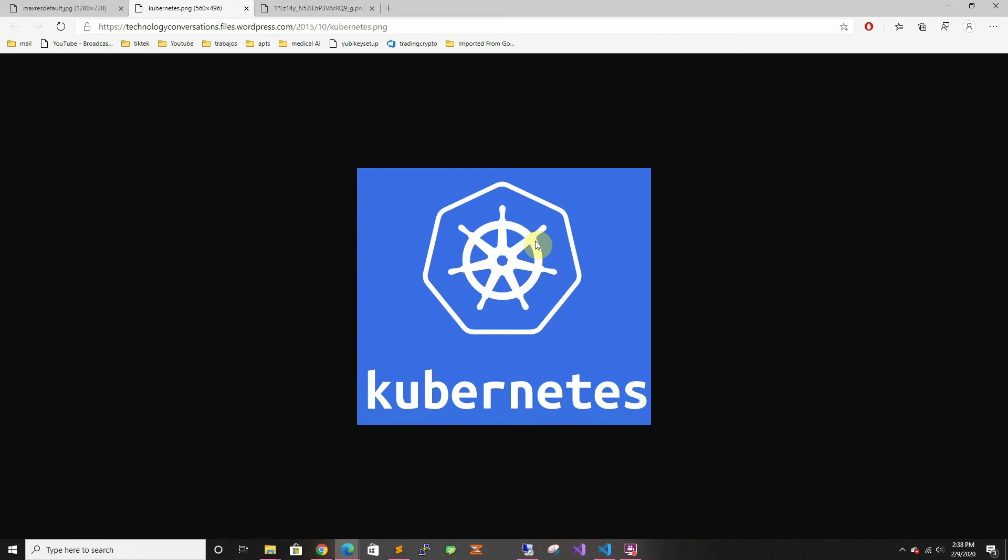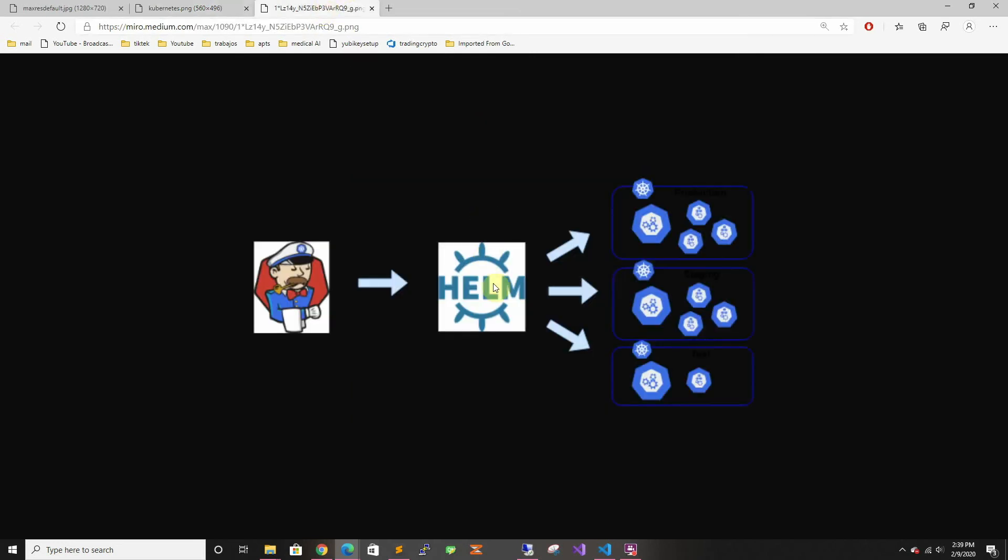As you can see, everything keeps the ship terminology. To manage Kubernetes you could use commands, but if you want to automate it and make it code-based, you can use Helm, which once again is ship-based terminology.